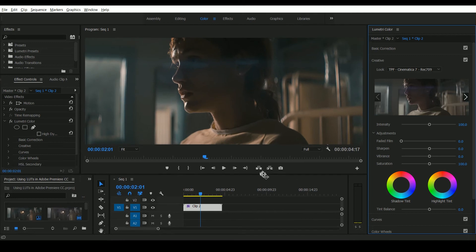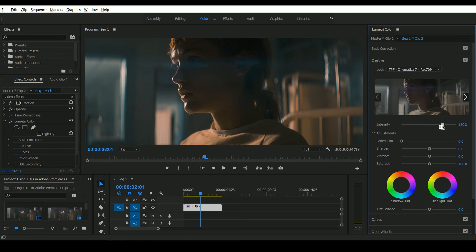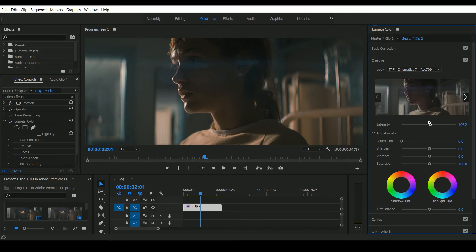Now what you can do in the Creative tab is to turn the intensity of this LUT up or down. So if you want it more intense you'd go up, but if you wanted it perhaps a little more subtle then you can decrease the intensity and give it a more natural feel.